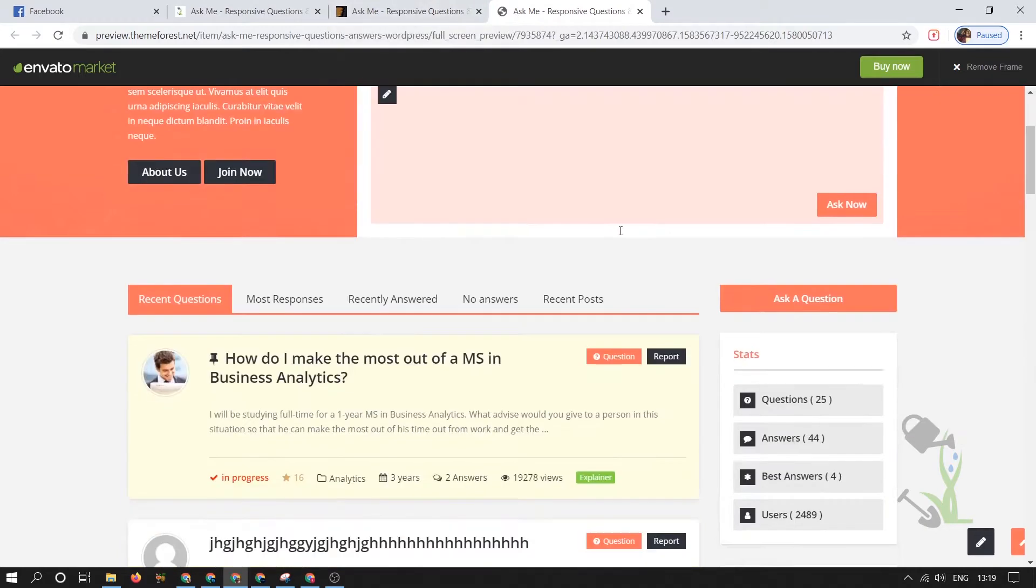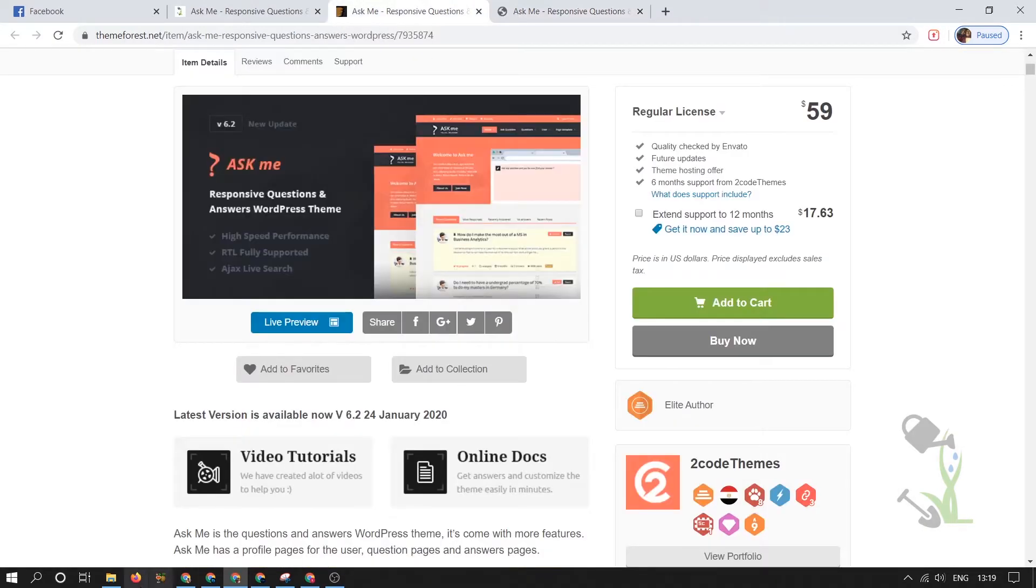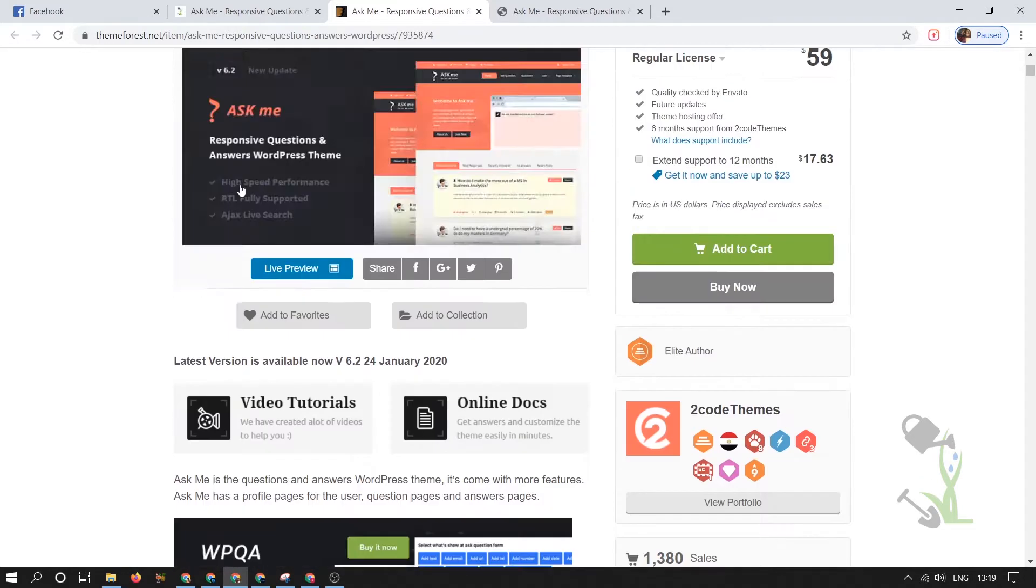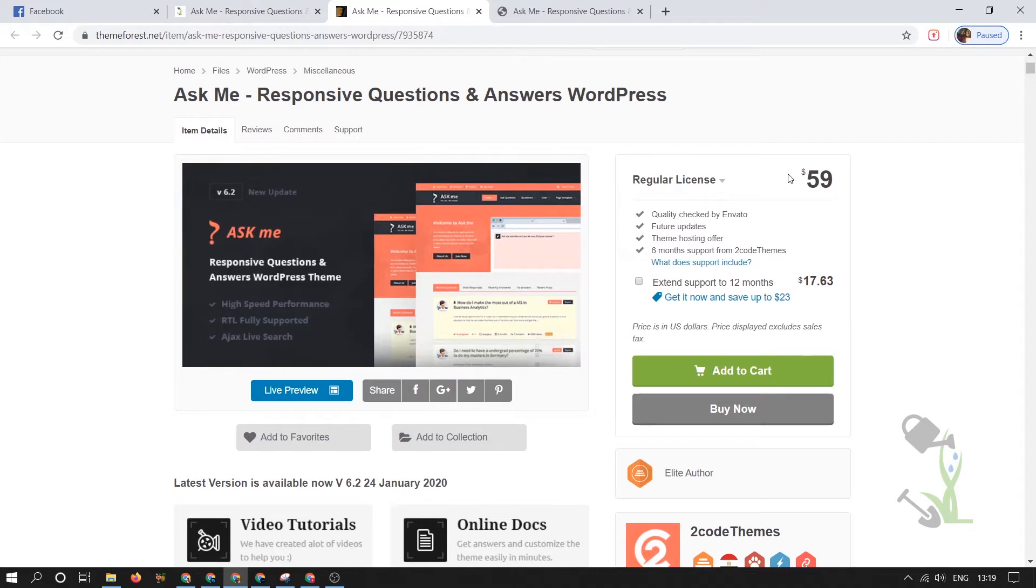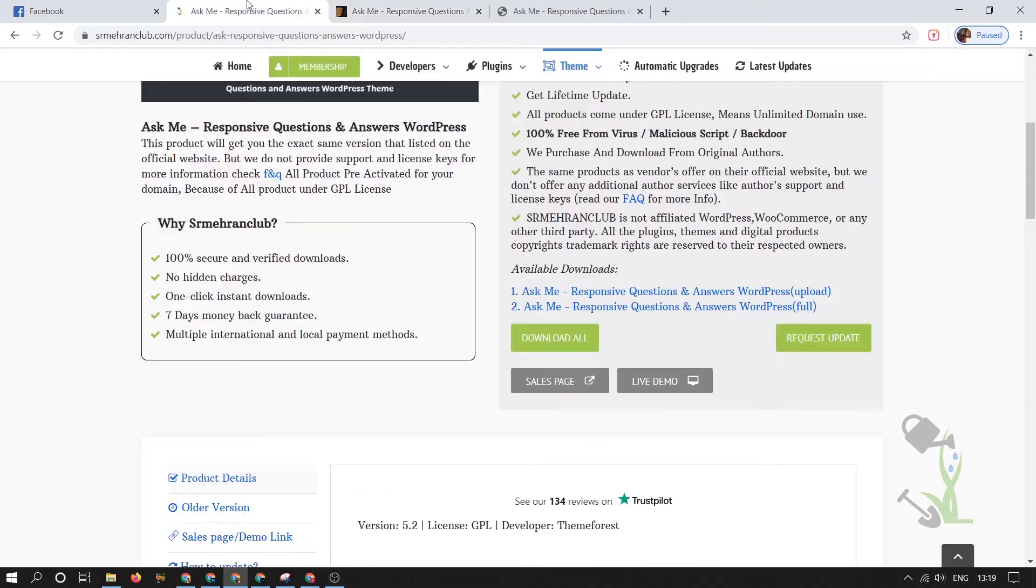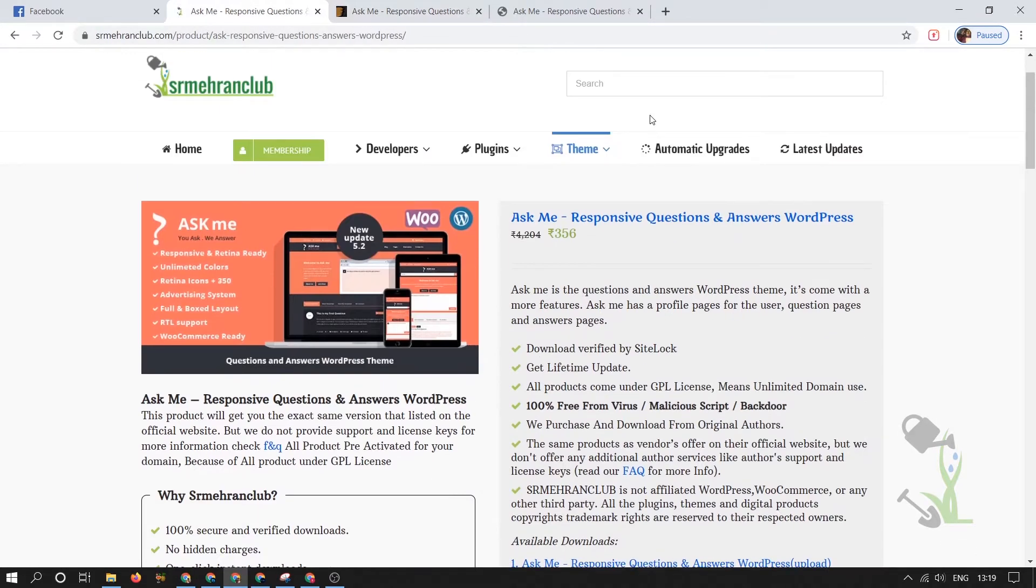If I'm not wrong, this theme doesn't provide any kind of demo. You have to manually set up everything online. First of all, you need to download this theme. You can always get this theme with the regular license key for $59, and we're also providing the same theme with the same functionality on our website for approximately $5, which is quite cheap.